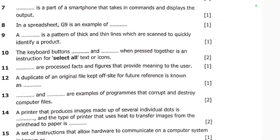Question eight: in a spreadsheet, G9 is an example of what? As we looked at in section A, G9 is an example of a cell address.